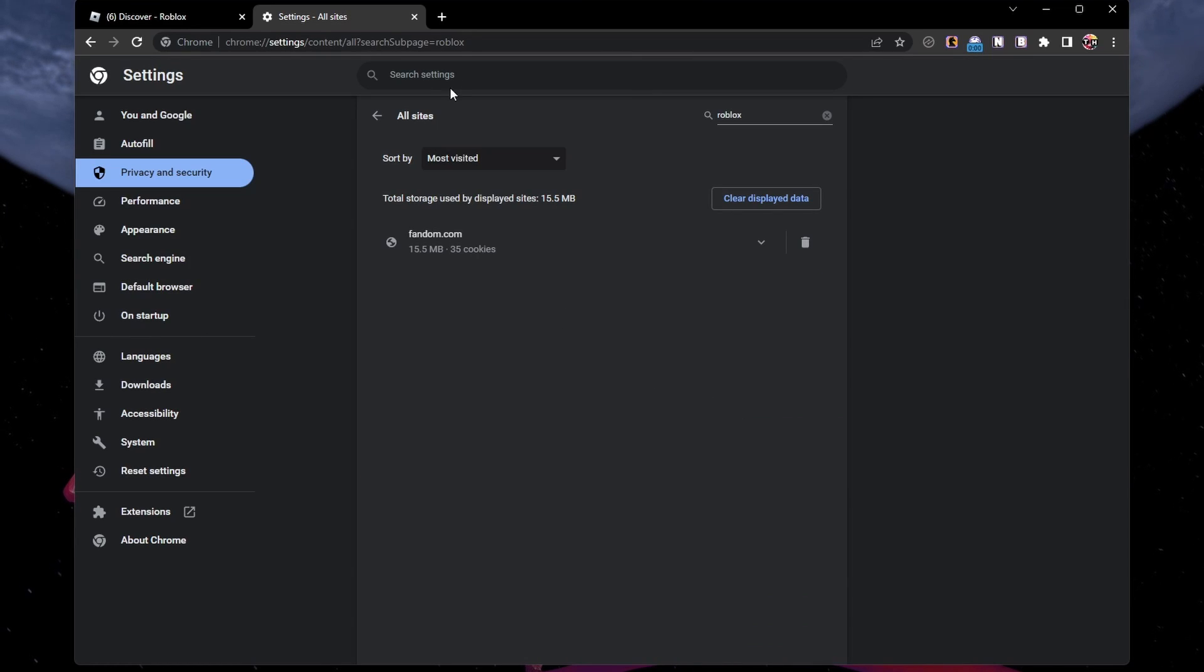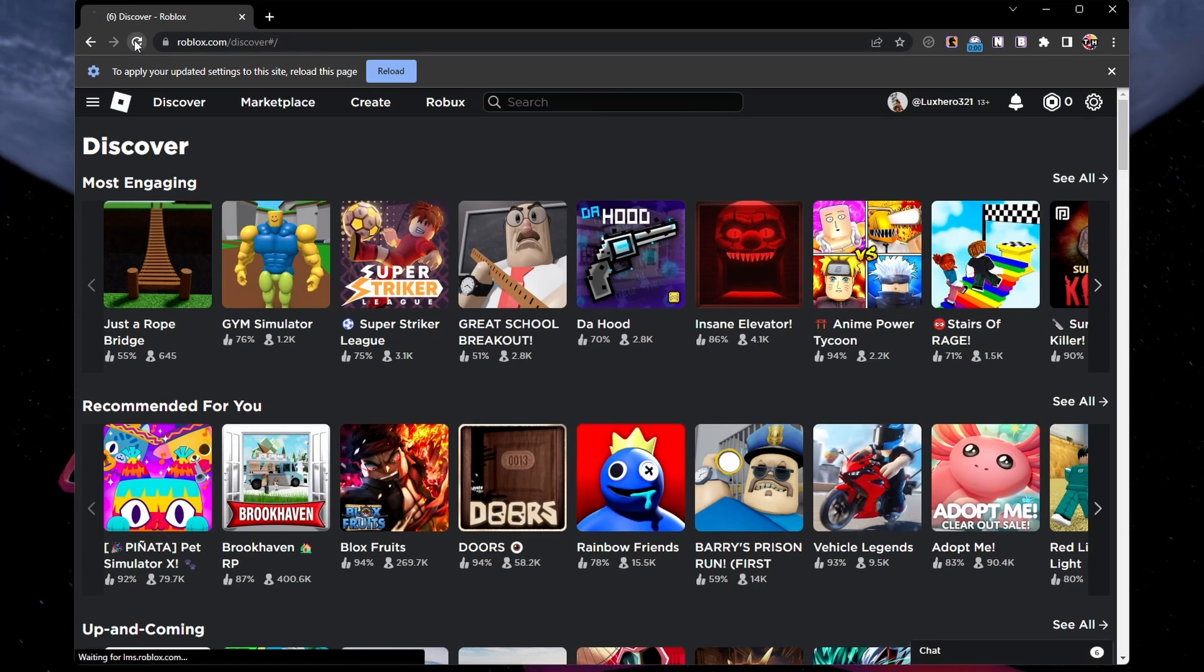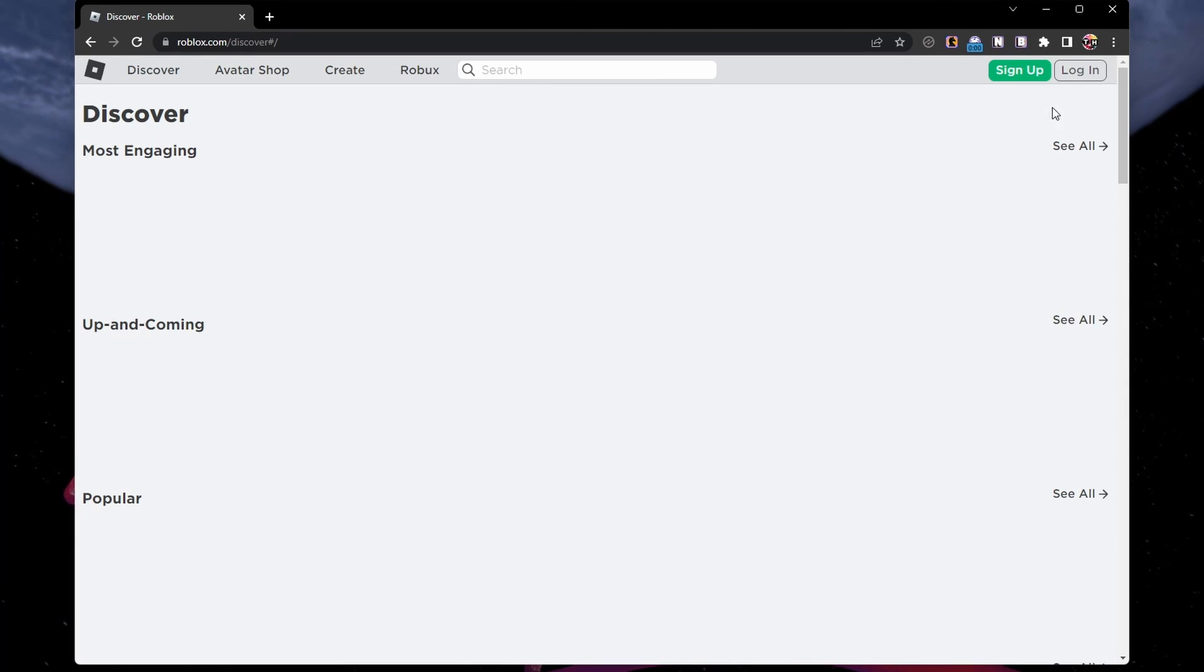You will be required to log back into your account, and this will not delete any of your user data for Roblox. When this is done, you can close your browser for now.